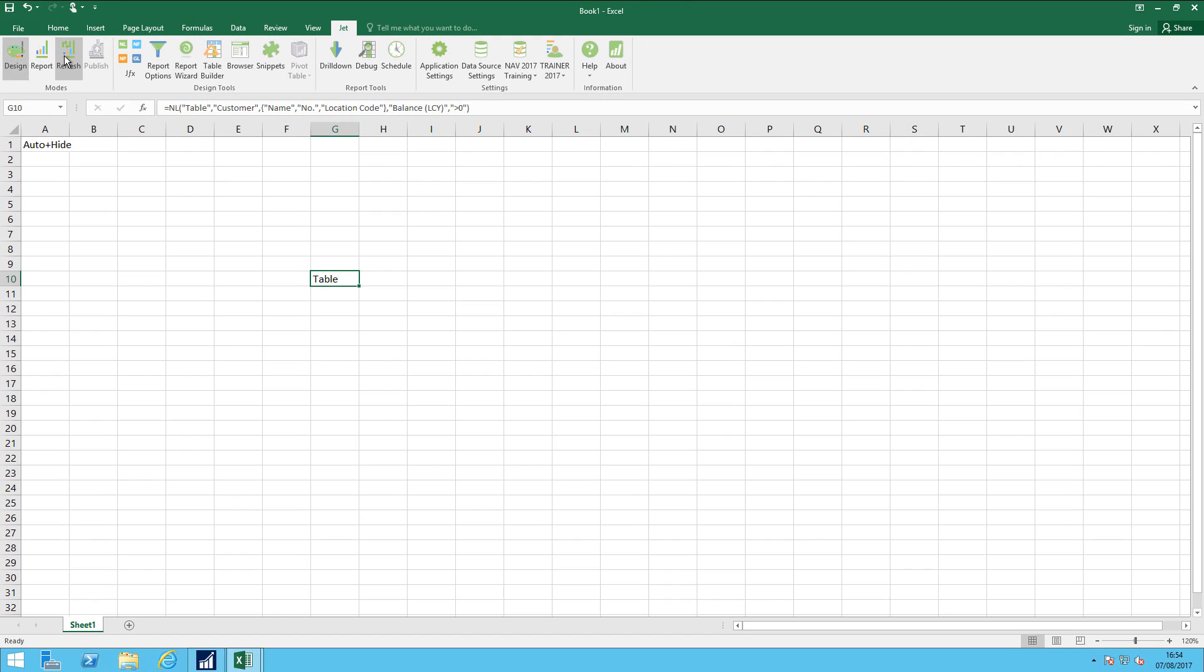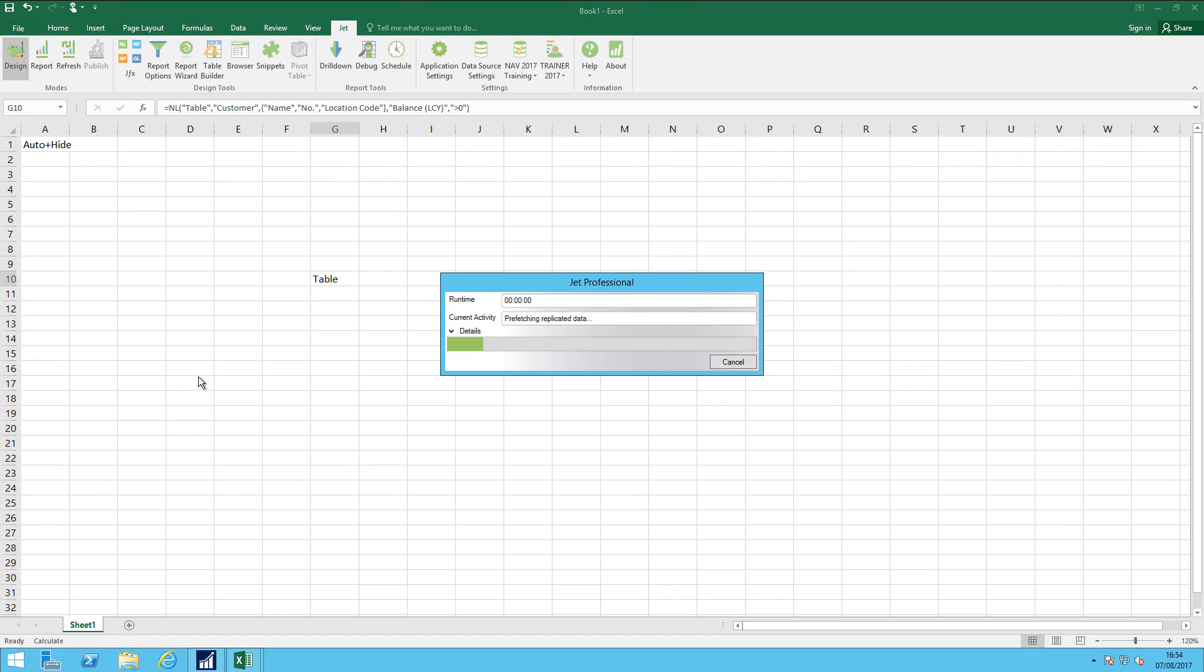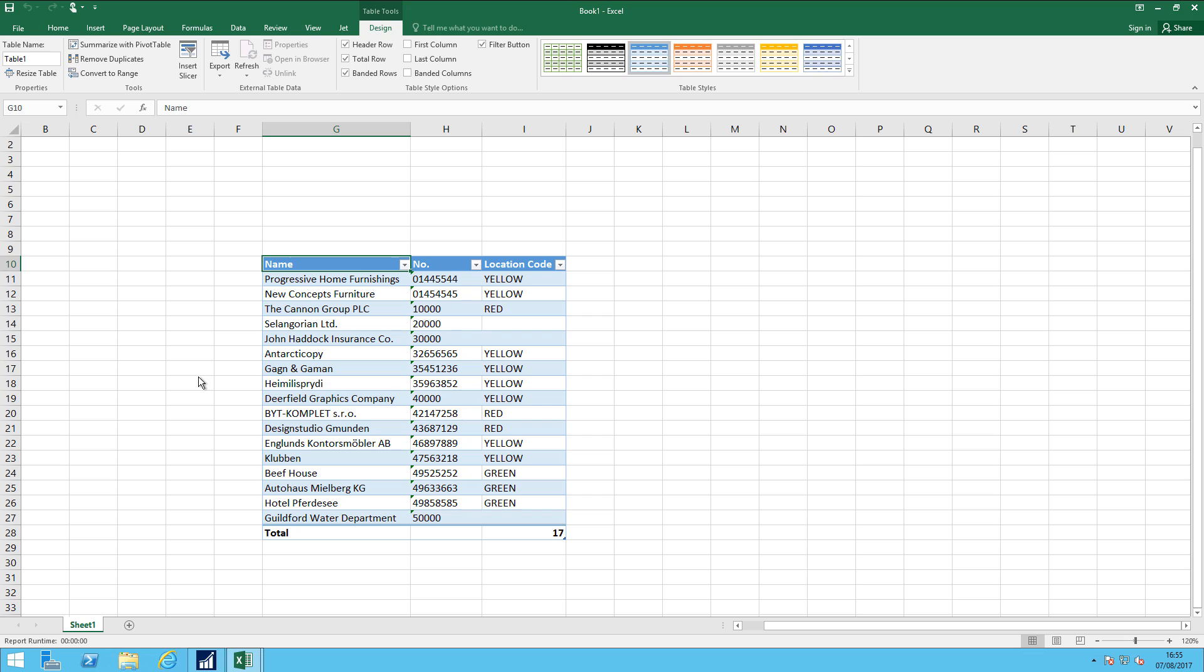If I go to refresh, I've got my table that exists as a named range, and I've got what I asked for, which are the customers that have got a balance greater than zero, and the warehouse they're served by.